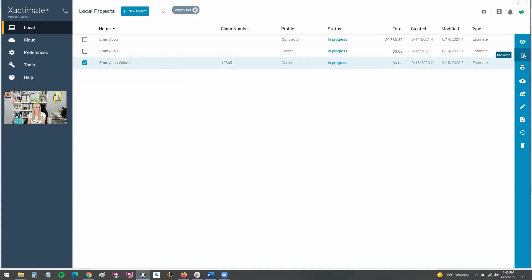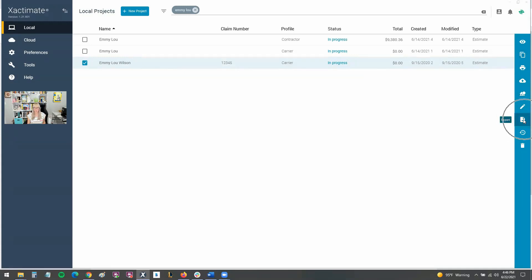So I can duplicate into a new profile — if I opened it in contractor but want it in carrier, I can actually duplicate it into a different profile. I can request data, which means I can find my property management reports from Eagle View there and request and order that report. And then here, this is what I want to talk about today — you can export it.